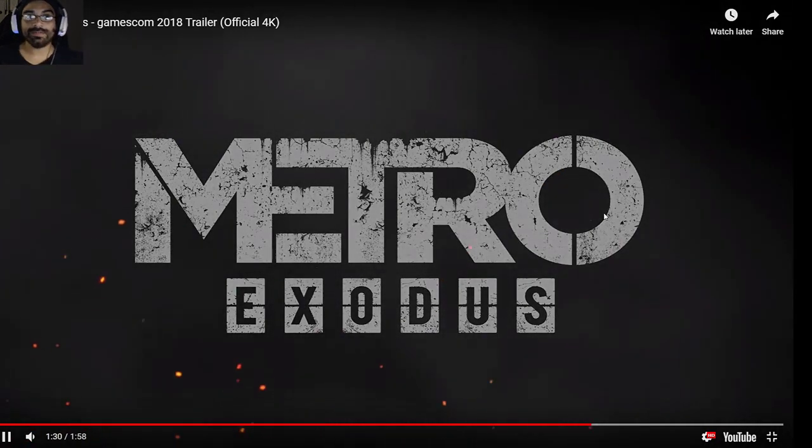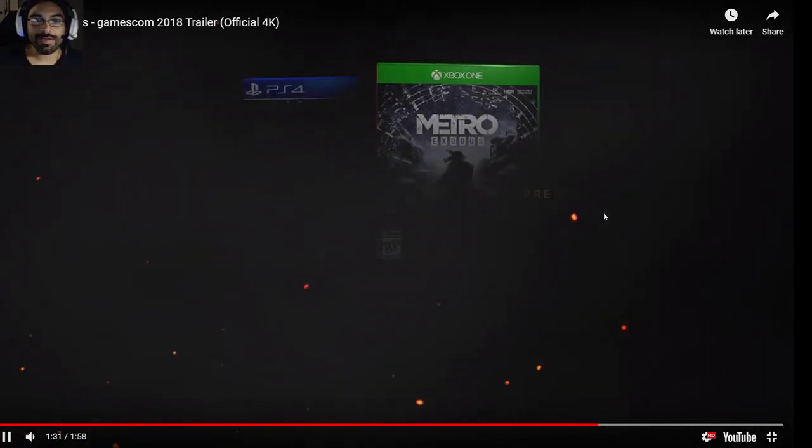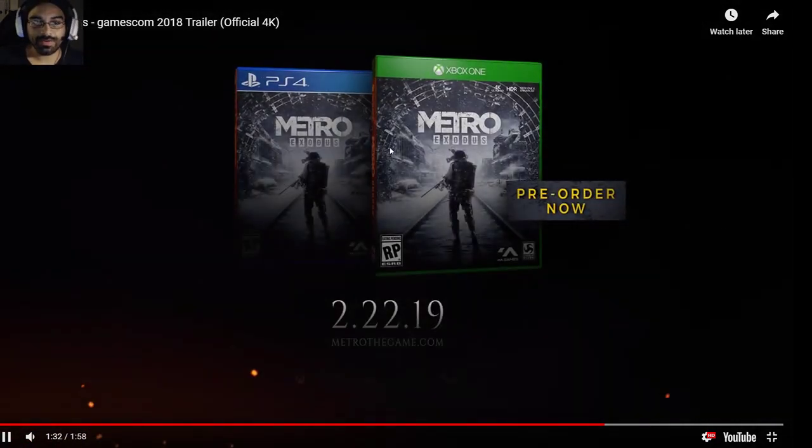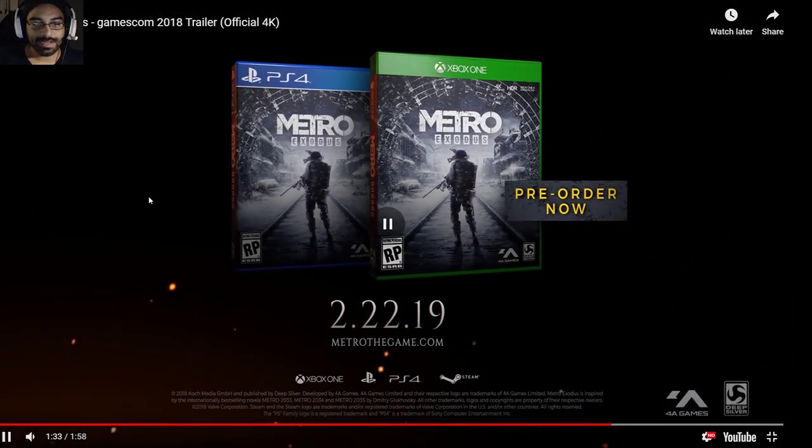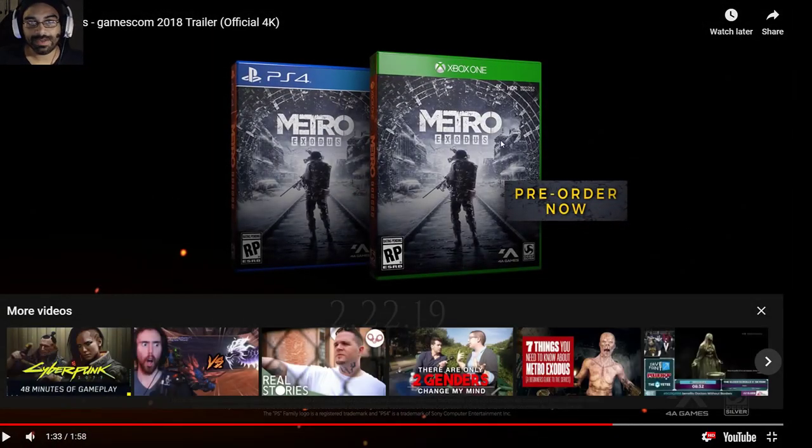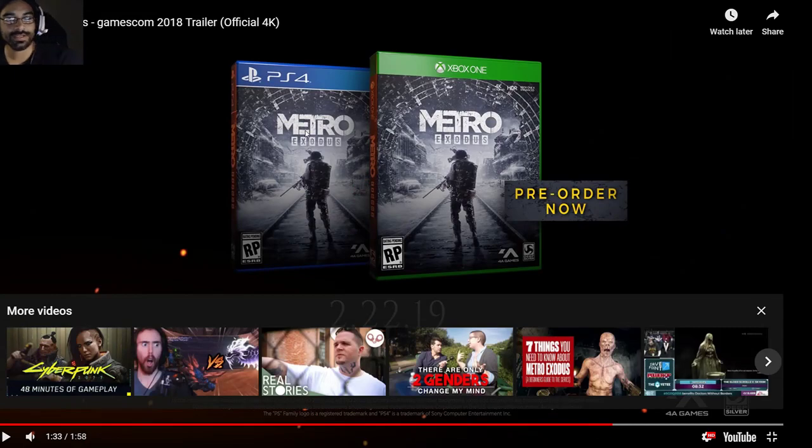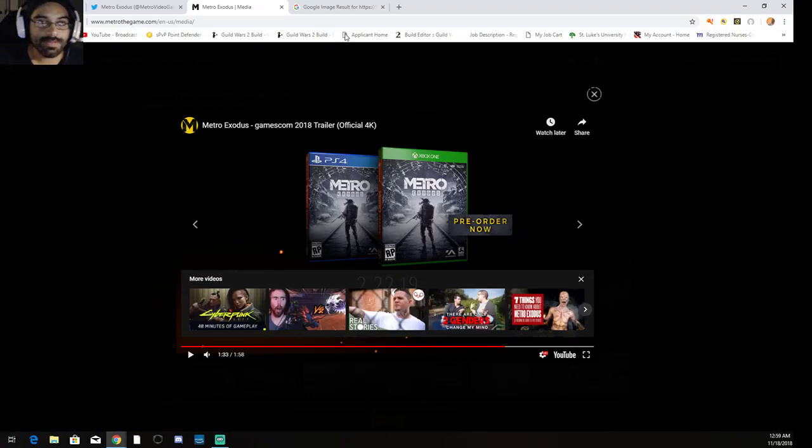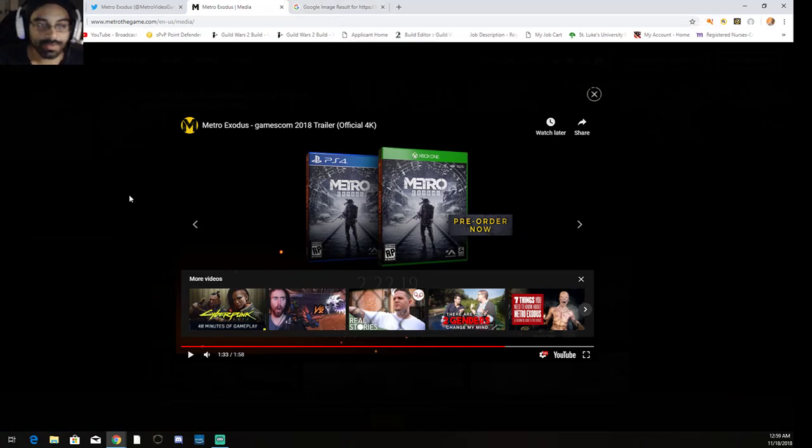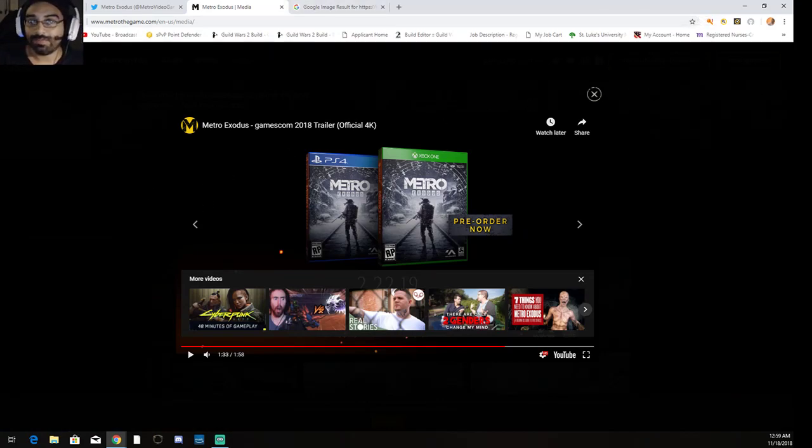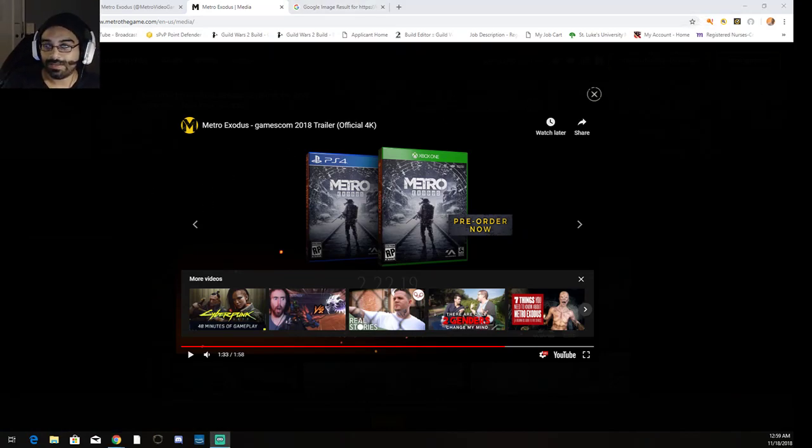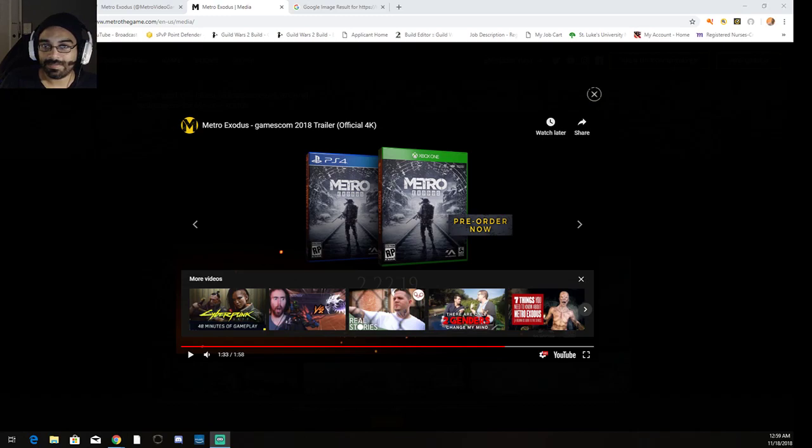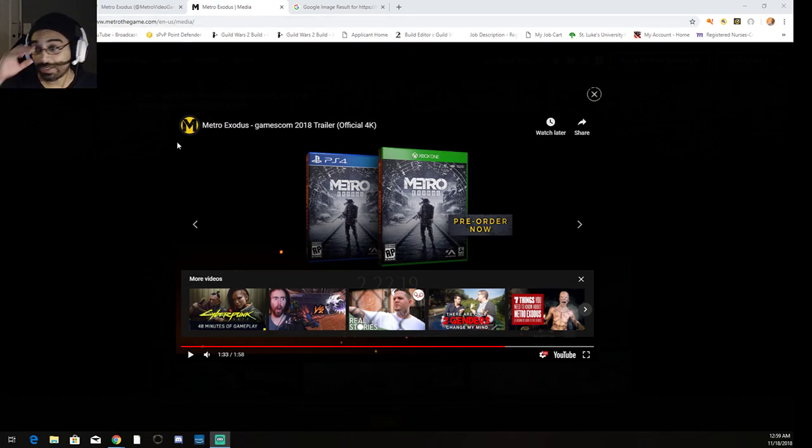Yeah, I'm definitely gonna be playing this. If you haven't put it on your radar, I definitely would. It's coming out for PC, Xbox, and PlayStation. Looks like a really interesting game. A friend of mine told me the previous ones were really good. I actually purchased the games on Steam.